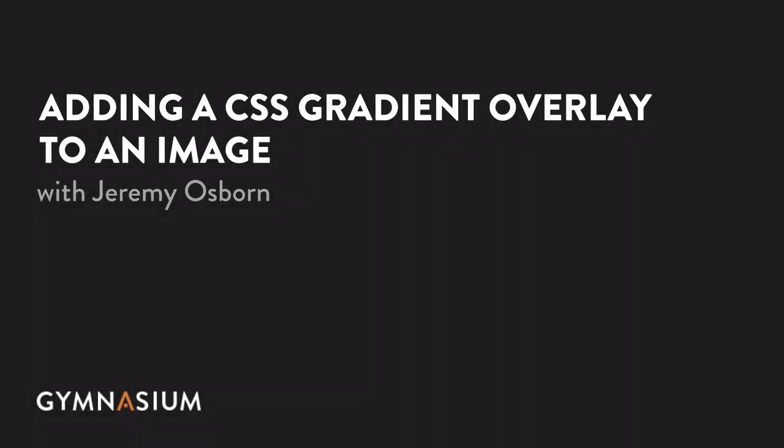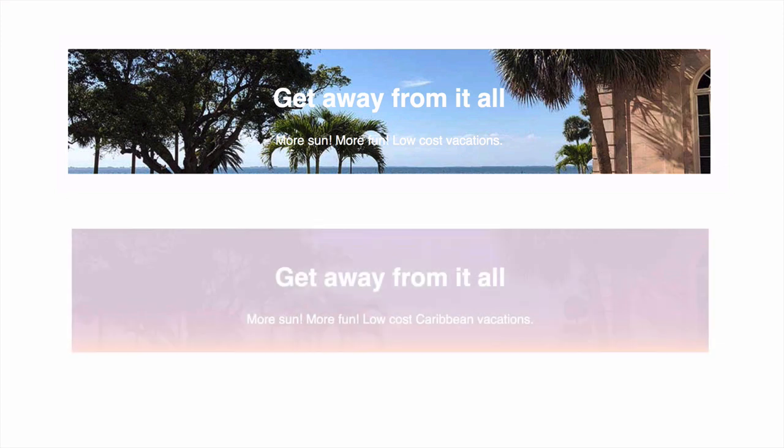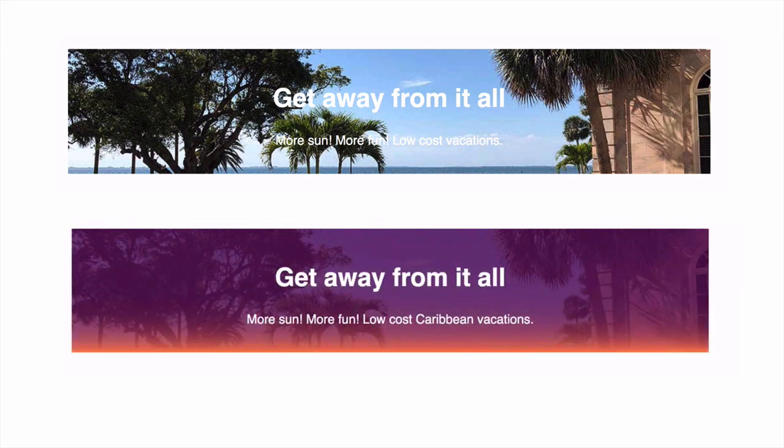In this tutorial you're going to add a gradient overlay to an image that starts like this and ends like this using only CSS.